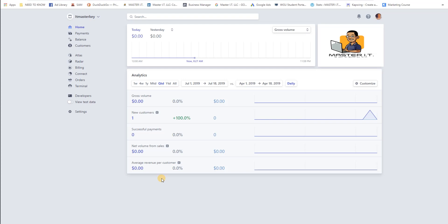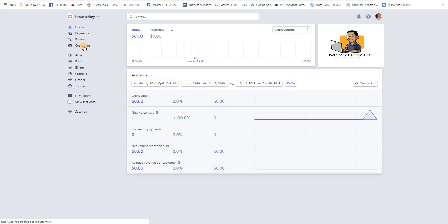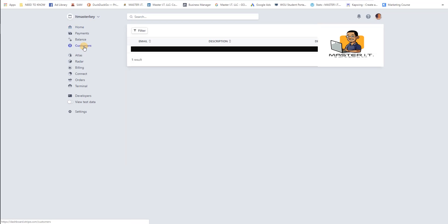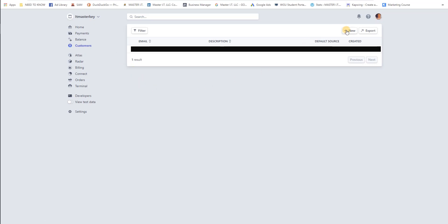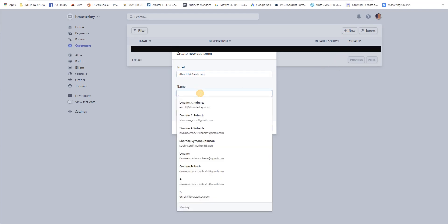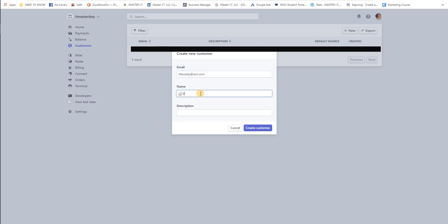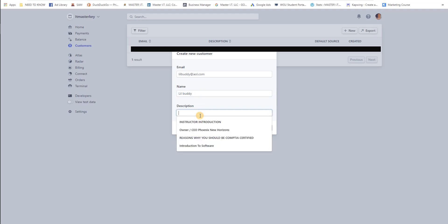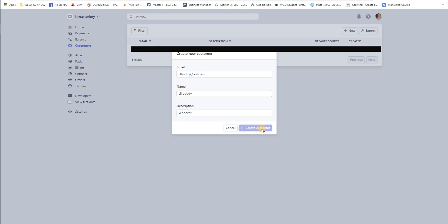First thing you got to do, you have to set up a customer. So we're gonna click on customers and we're going to go to new, and if you still got an AOL email address, shame on you little buddy. Then add in the description whoever, create customer.